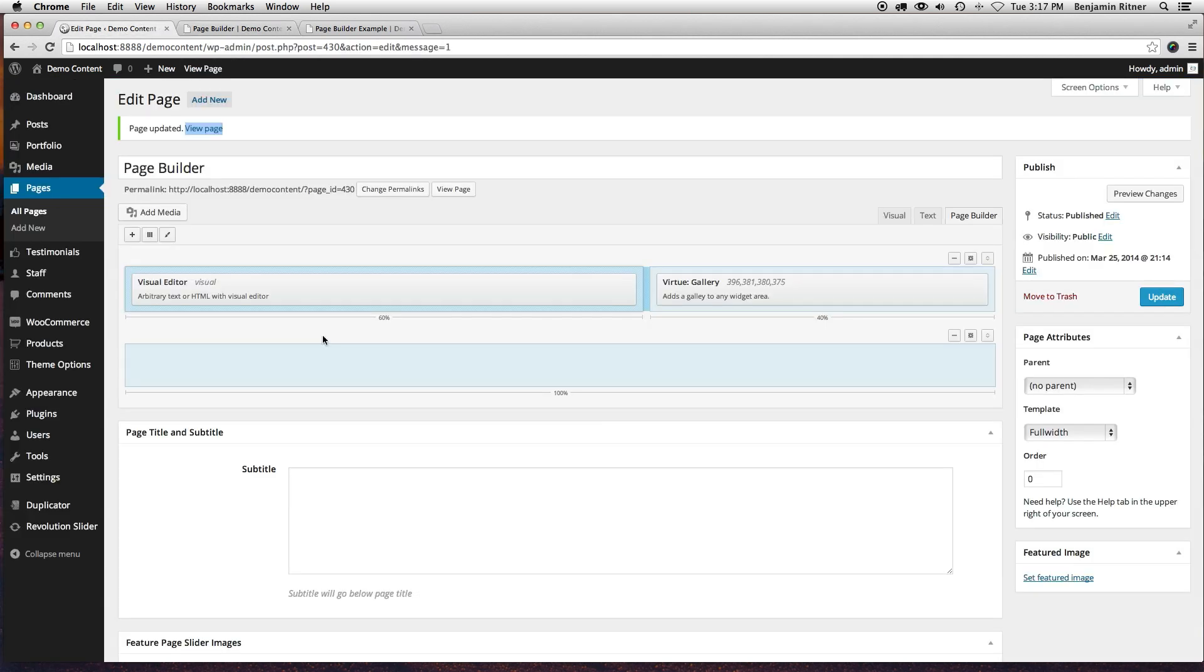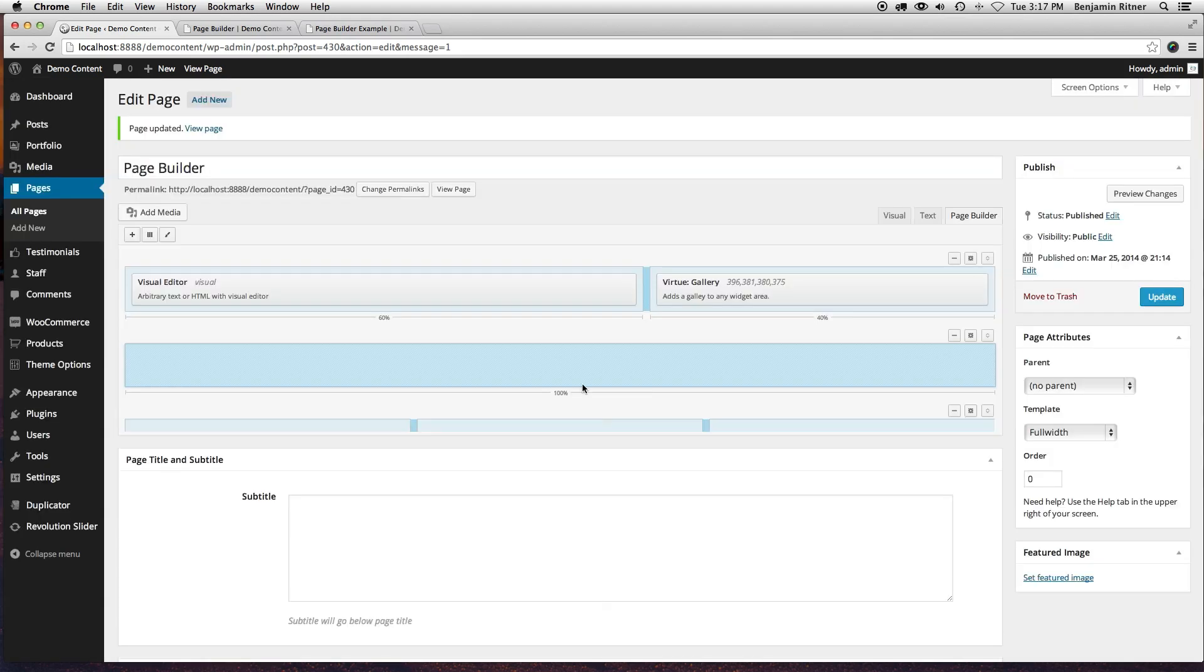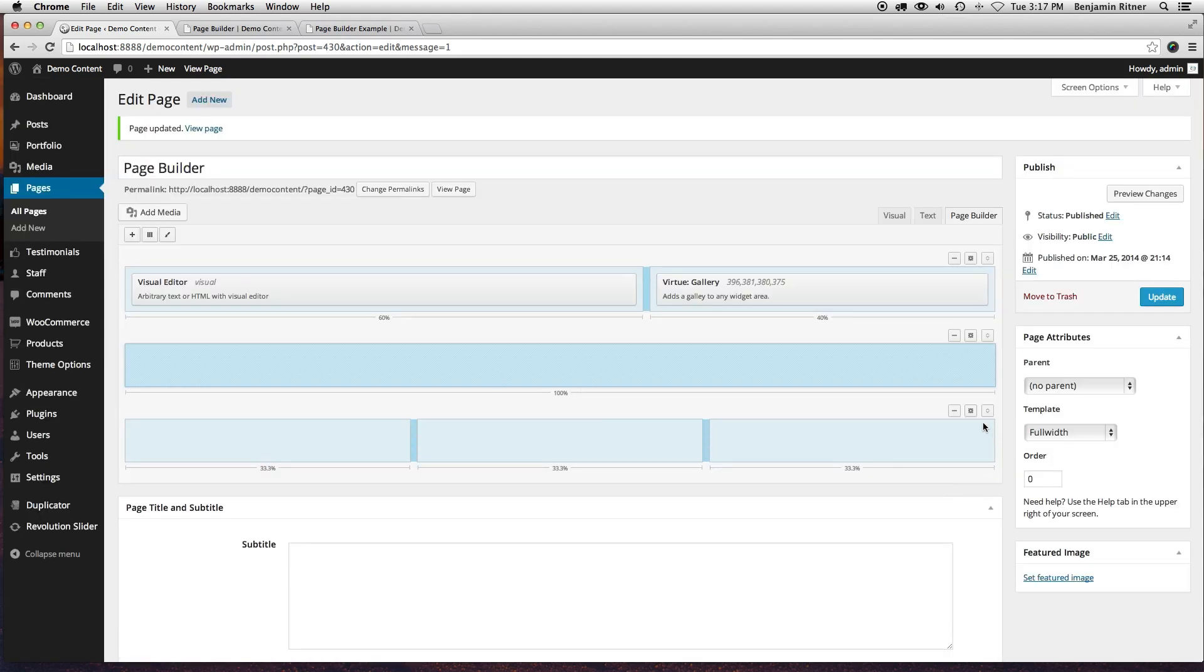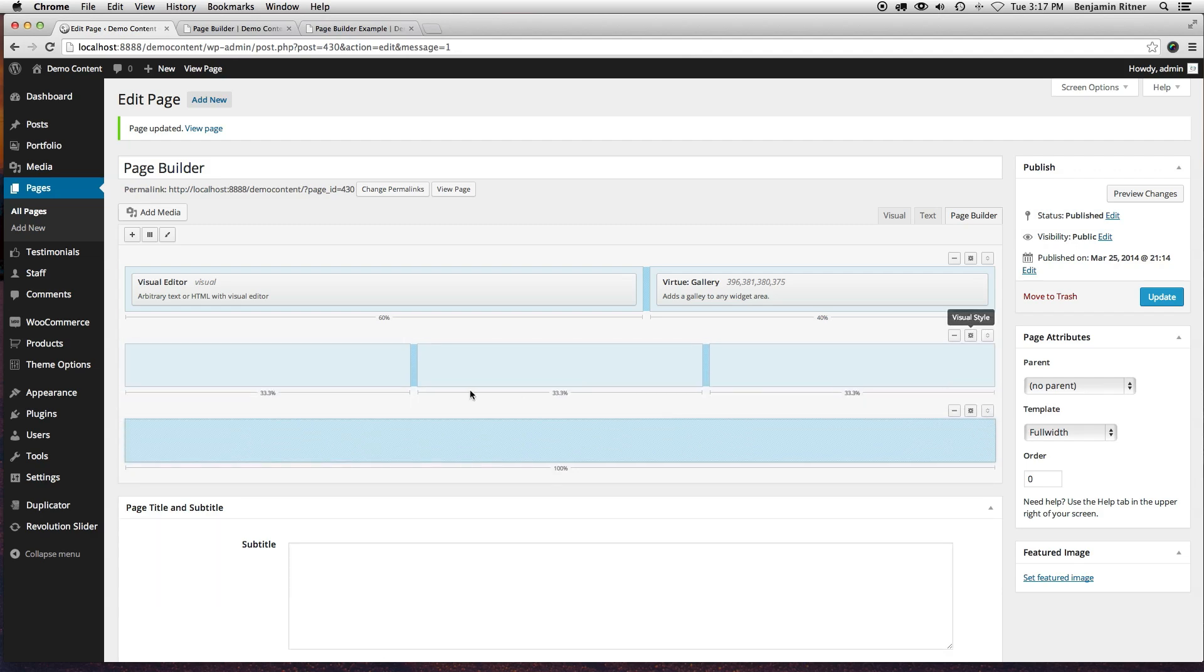Go back to our editing, and I'm going to actually add another row, and on this one I want three columns. I'm going to move that in between these two.